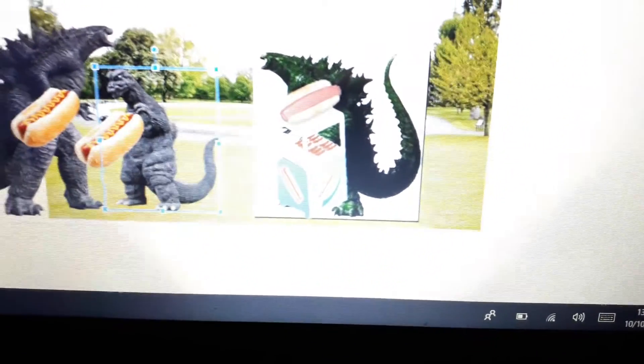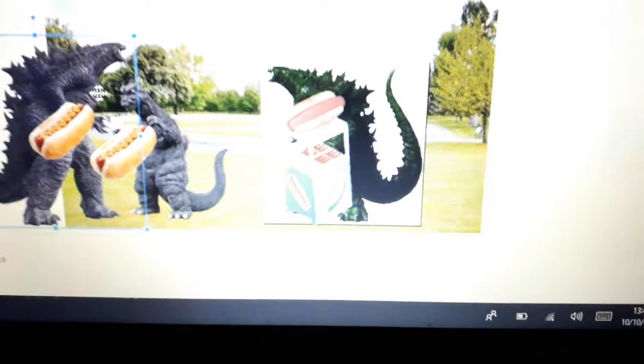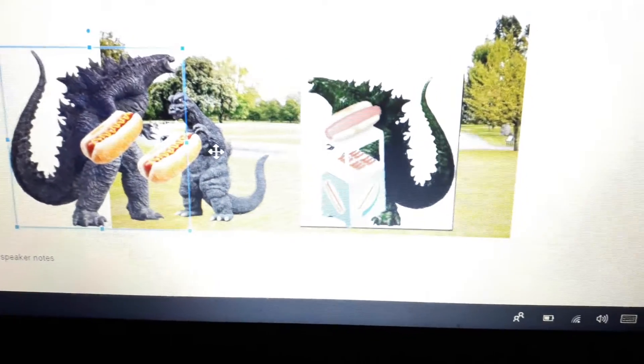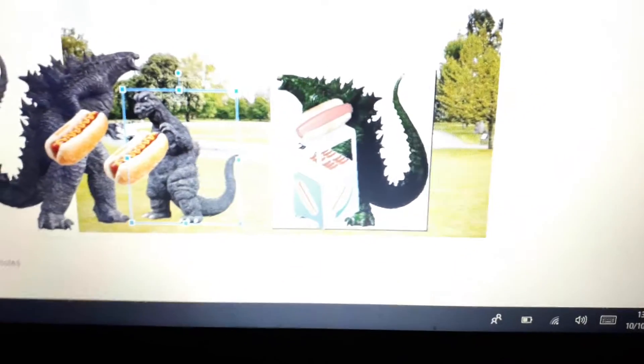So Dad, what do you want to eat those hot dogs? Let's eat them at the picnic table. Good idea Dad. Let's eat them at the picnic table.